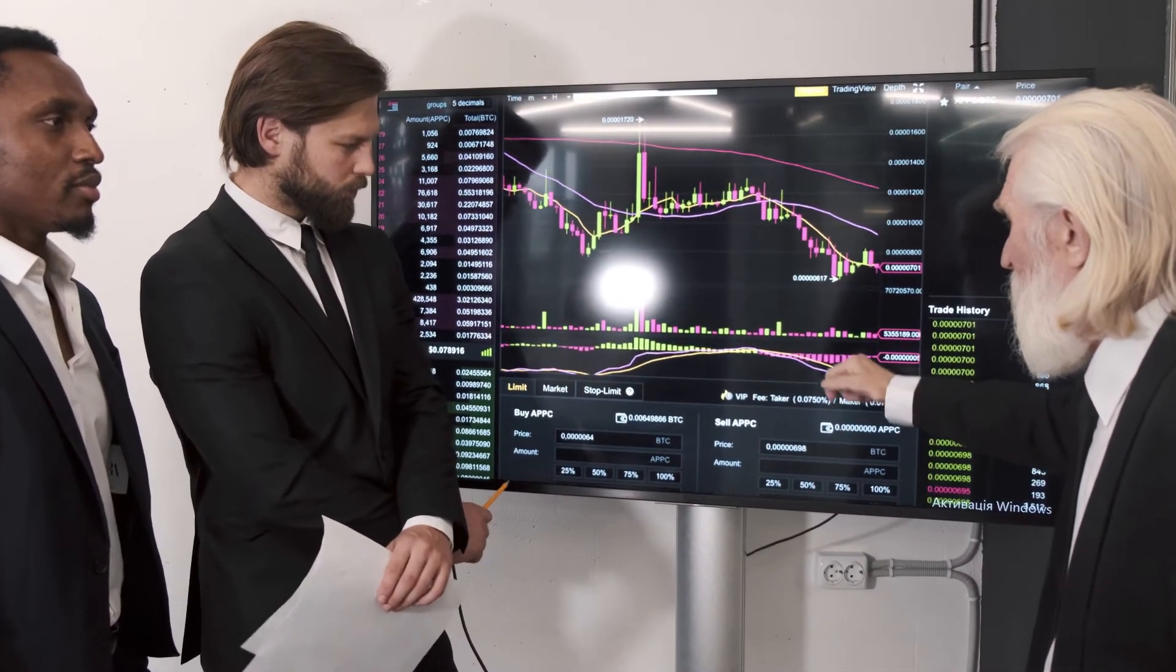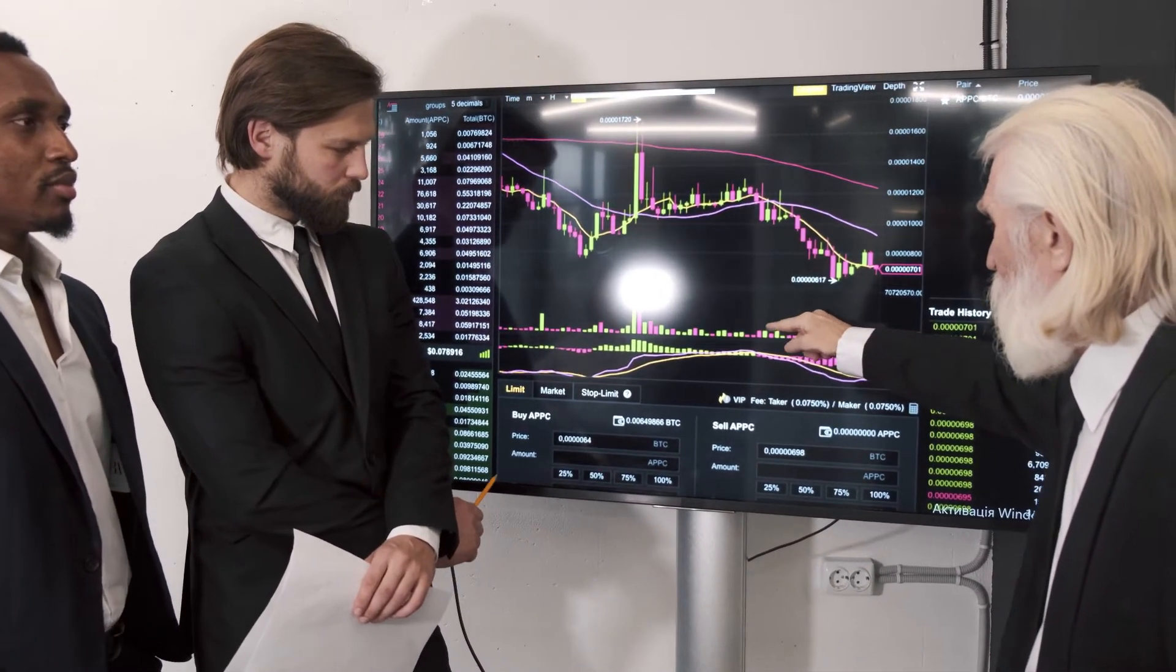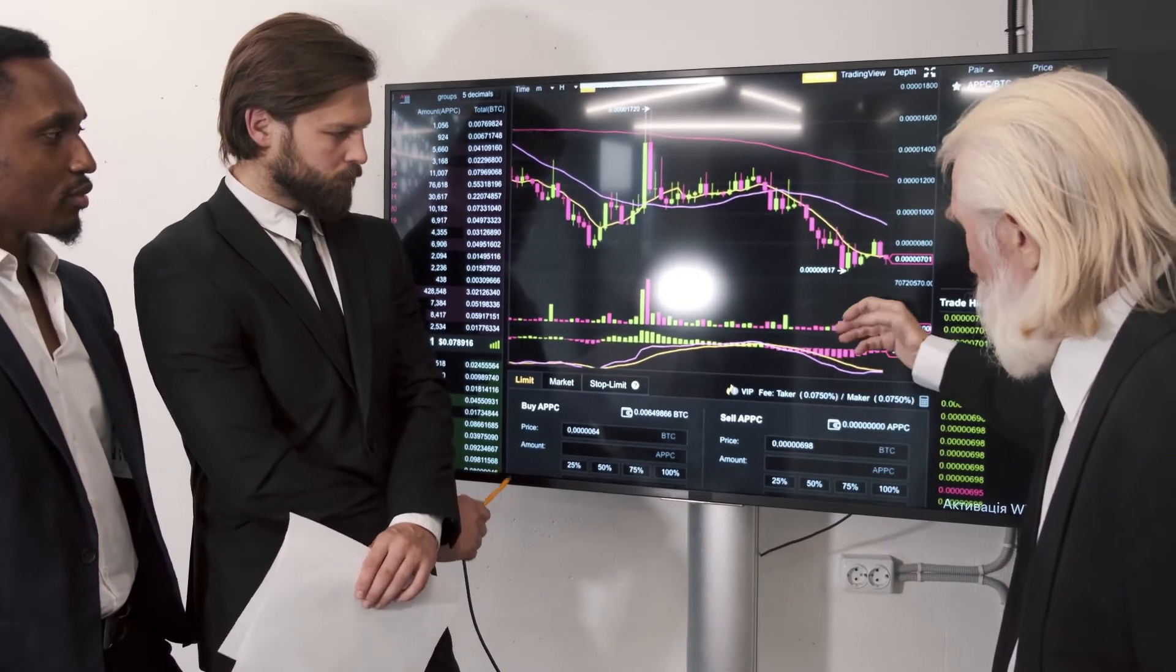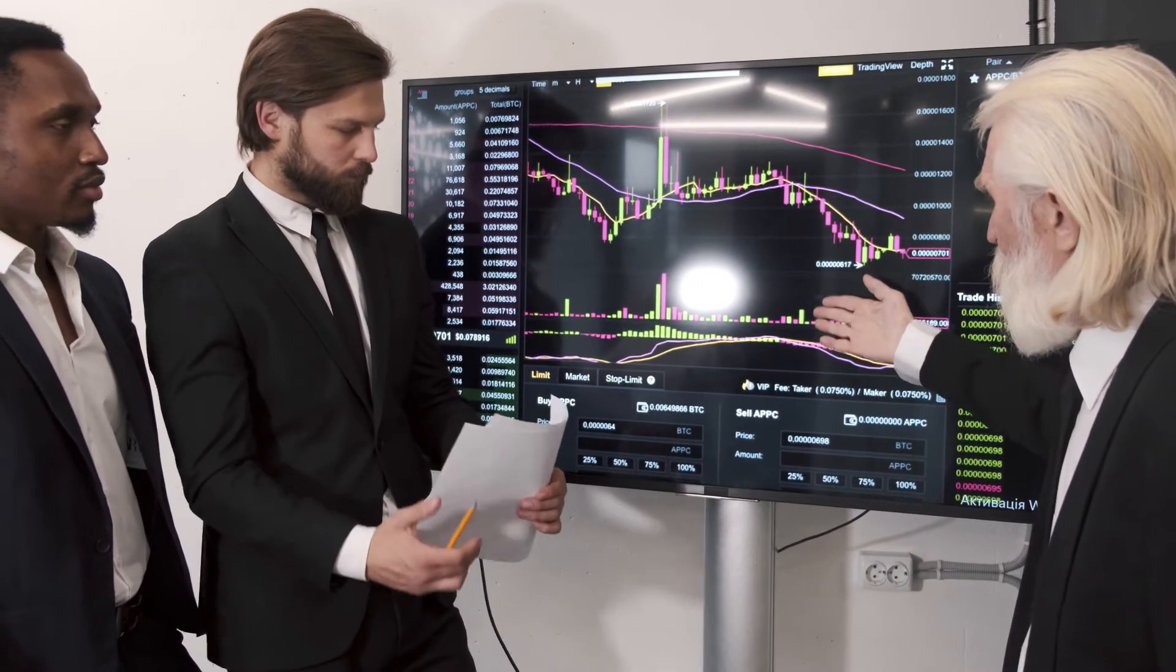Disclosure: at the time of writing this piece, the author owned ETH and several other cryptocurrencies.